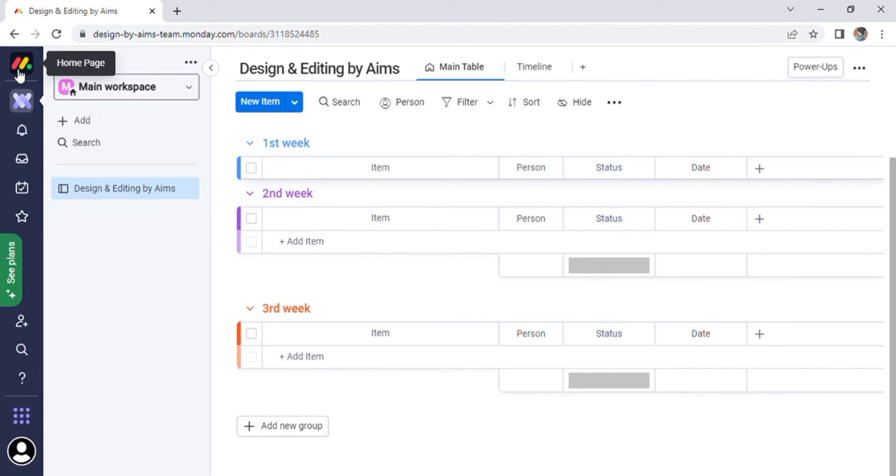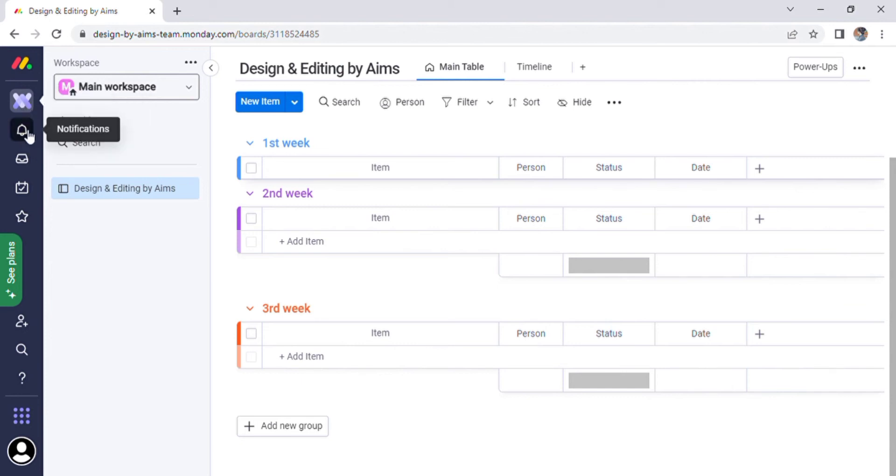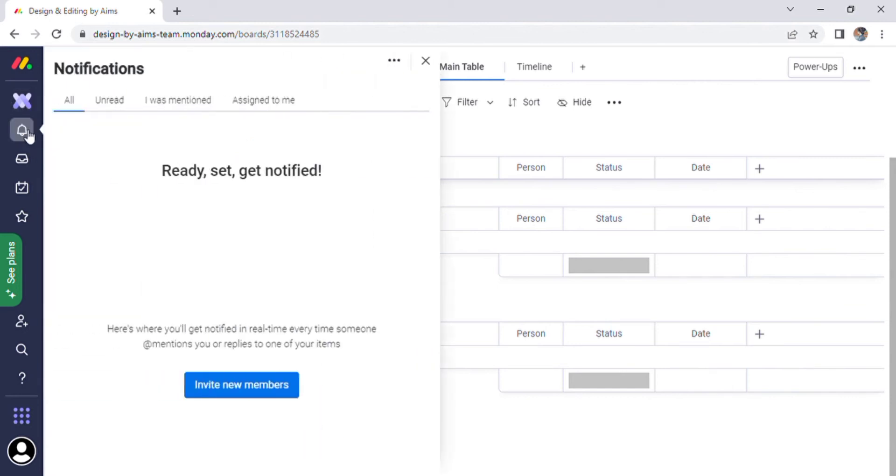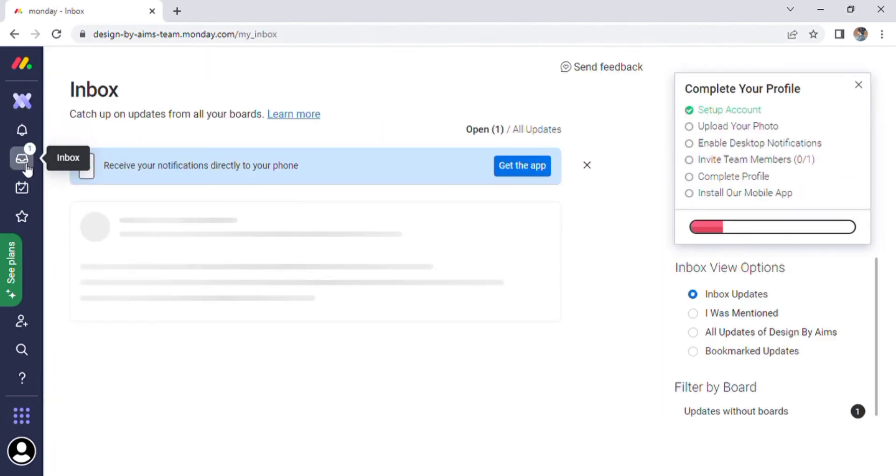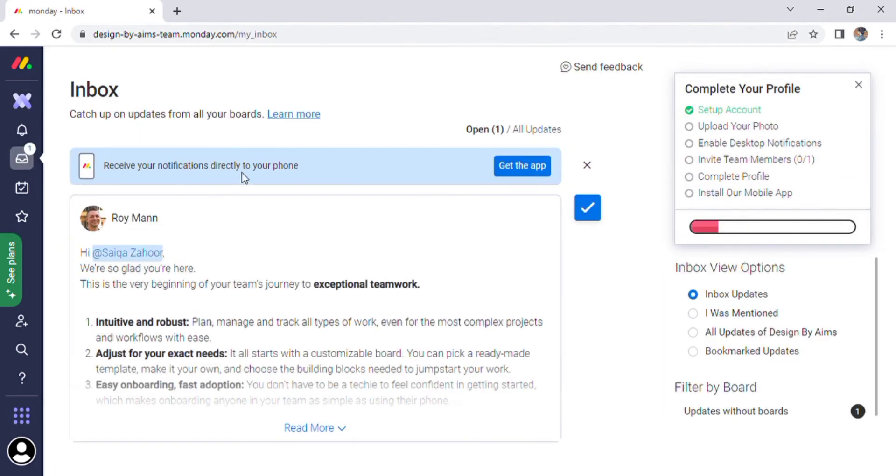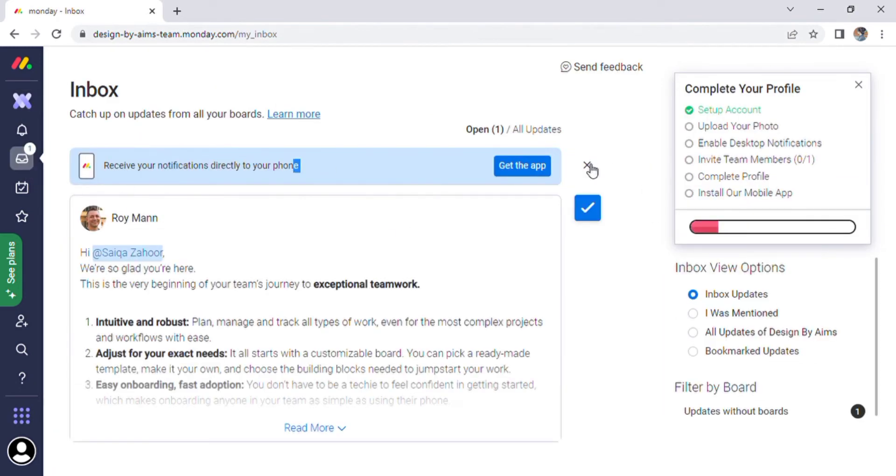Now there are two options on the left side of the screen: home page, work management, notification. The next option will be the inbox.